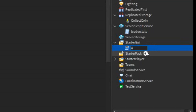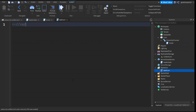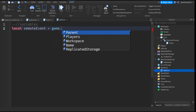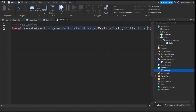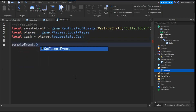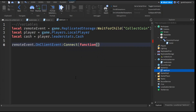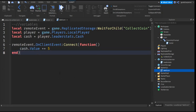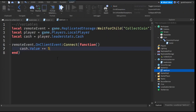You can write what I write — once again, we need the variables. Write: local remoteEvent = game.ReplicatedStorage:WaitForChild('collectCoin'). Go down and write: local player = game.Players.LocalPlayer. Then go down and write: local cash = player.leaderStats.cash. After that, go down two lines and write: remoteEvent.OnClientEvent:connect(function(). Then go down and write: cash.Value += 5. This number is how much you want to add to their total cash value each time they collect a coin.